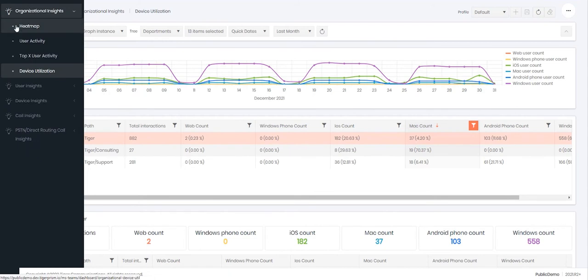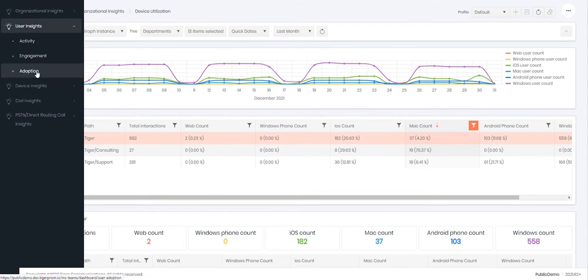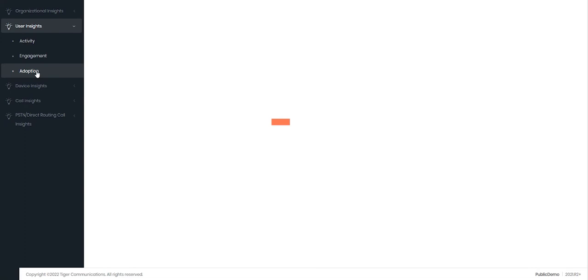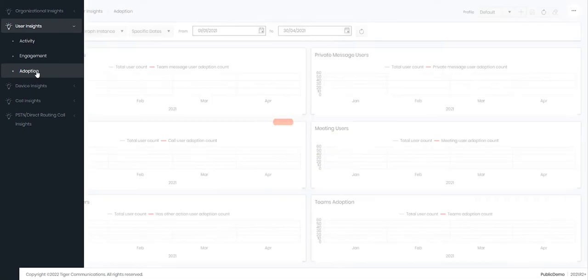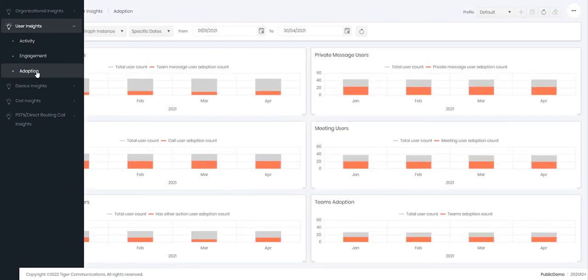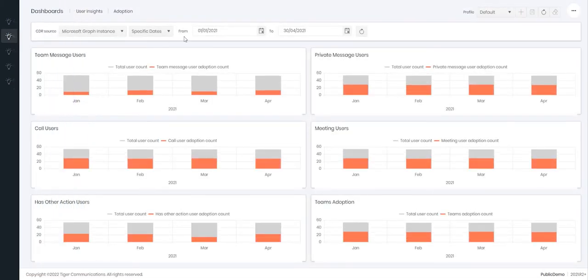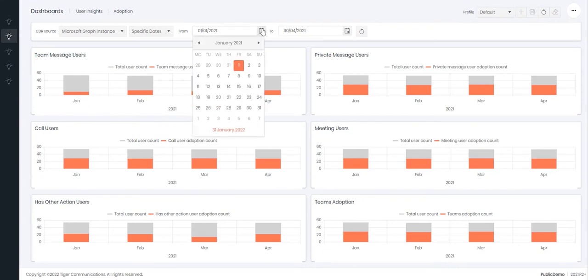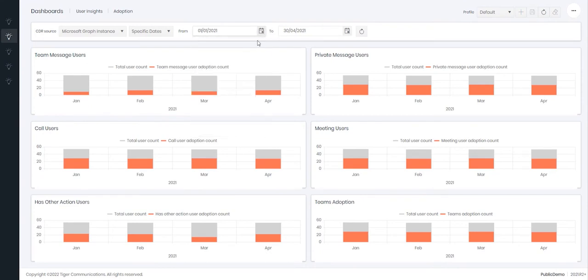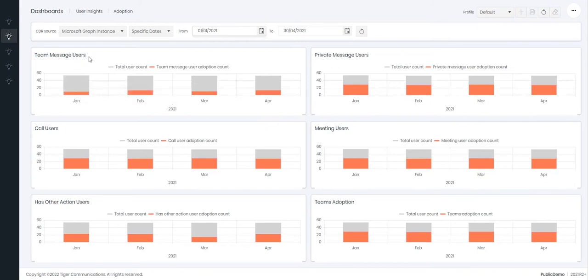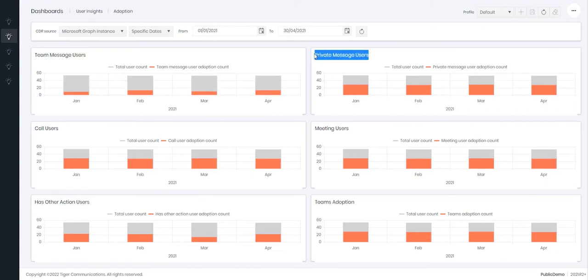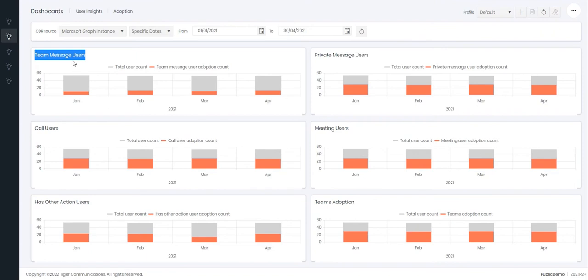Let's now go and look at the user insights section and specifically let's look at the adoption dashboards. Within the adoption dashboards you can set your date range at the top here. You can then begin to see how many of your users have interacted with the Teams element of Teams. This is slightly different to the private messages. So when you look at Teams you have the option to send a private message or a message into a Teams channel.